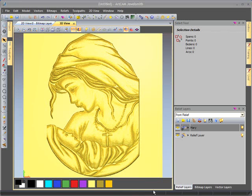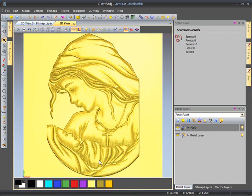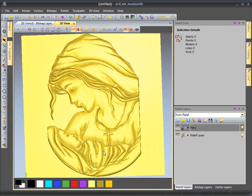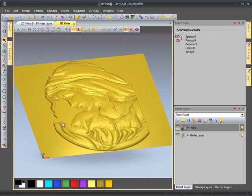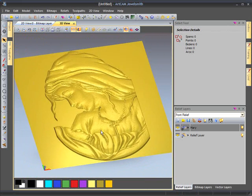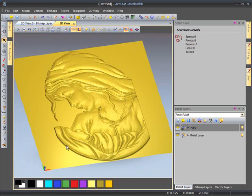We are going to take a look at the new relief analysis tool now. I have just imported some clip art from the relief library, I have an embossing example of Mary.